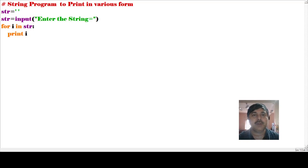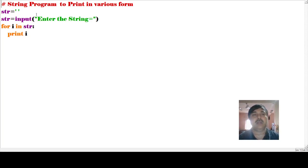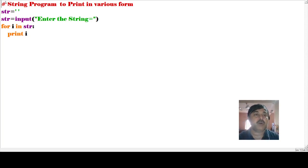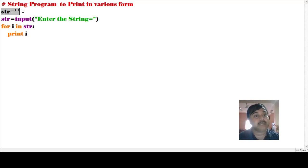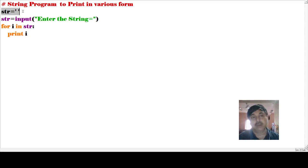In this first program, what we are implementing is printing a string in various forms. First, we have str equals to single inverted comma open and closed — that means we are taking one blank space. Then str equals to input 'enter the string', meaning we are asking the user to provide the string value.